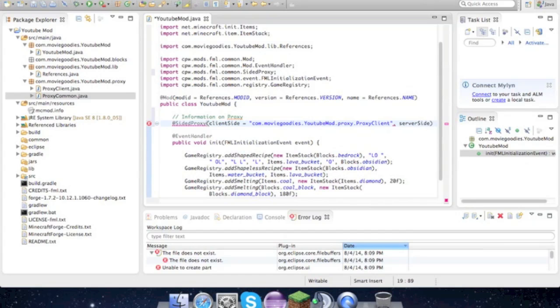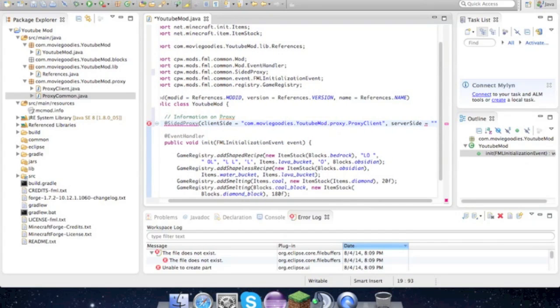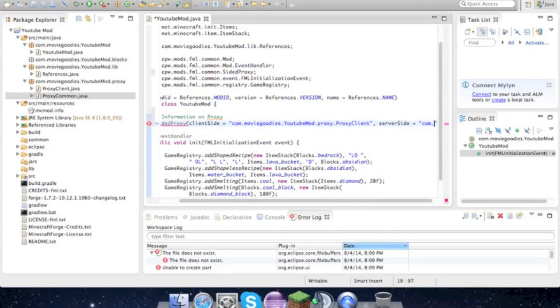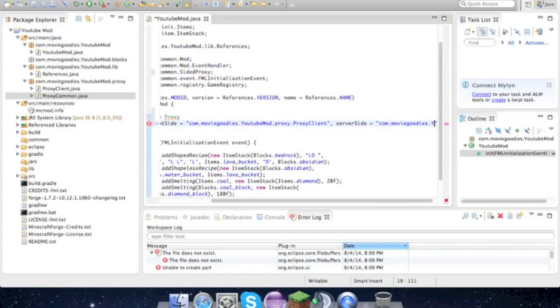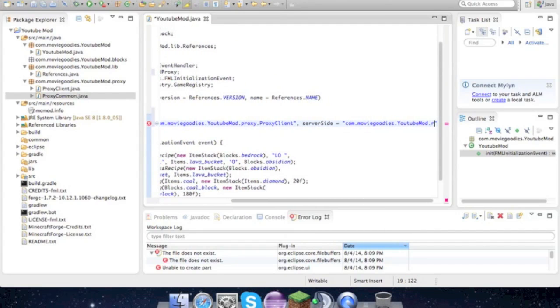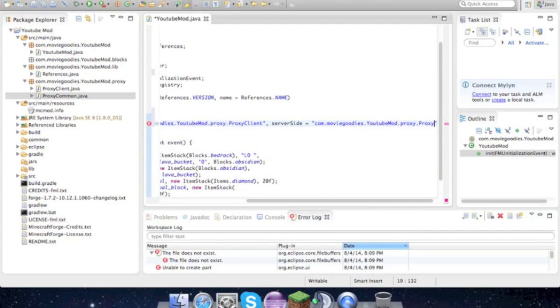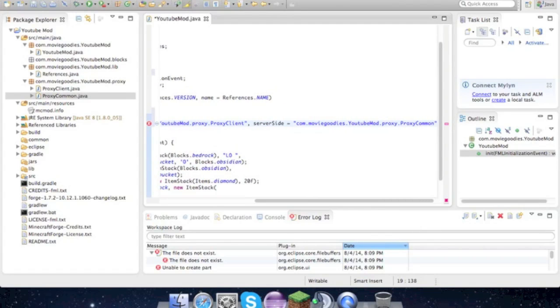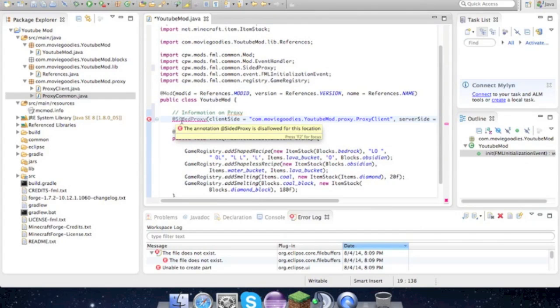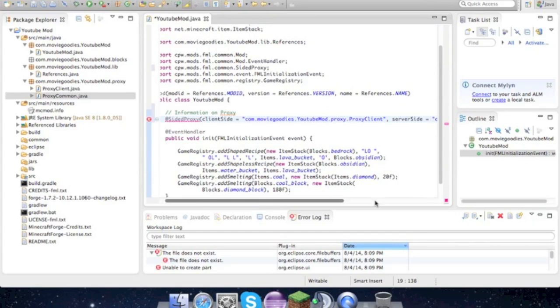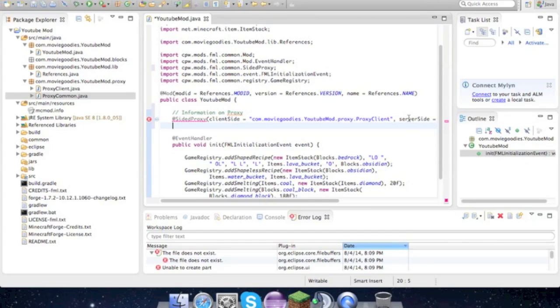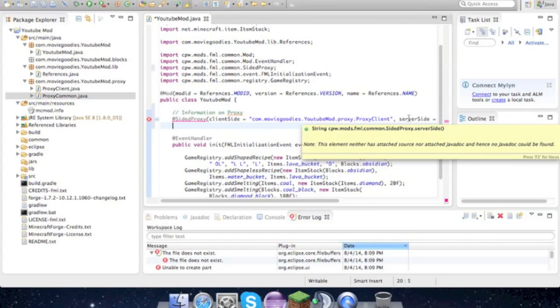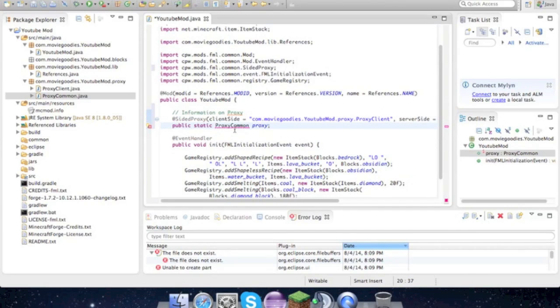To comment. What we have to do here to fix that error is public static ProxyCommon proxy. Import ProxyCommon.